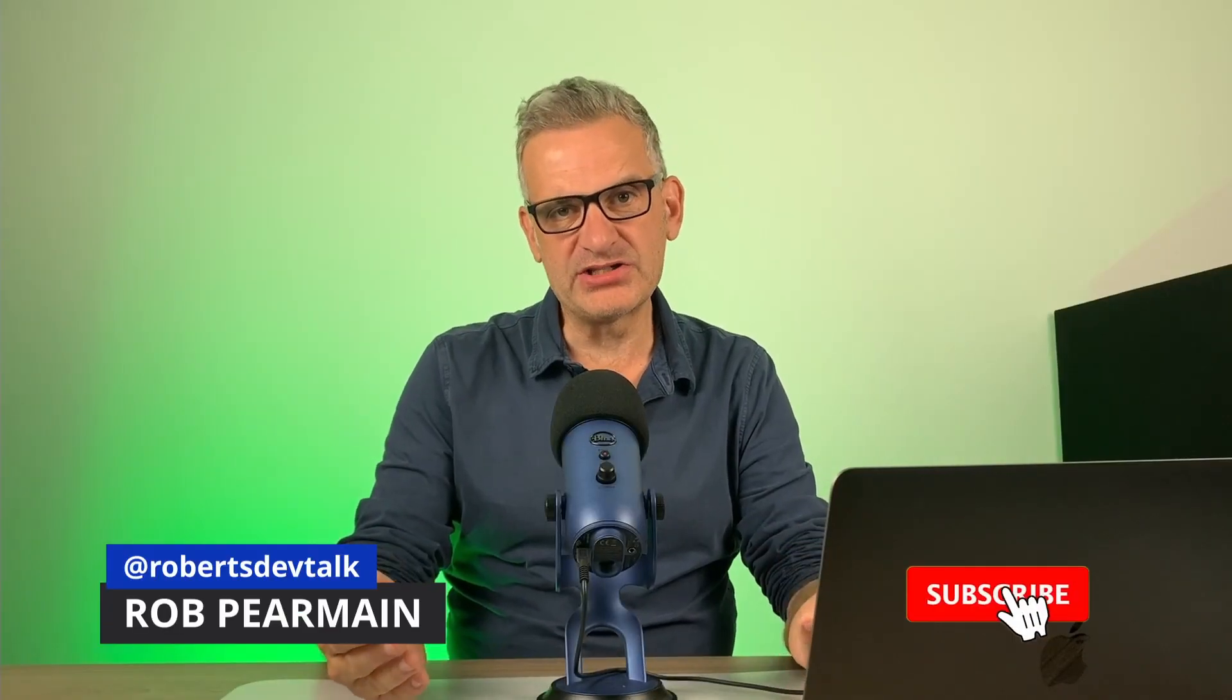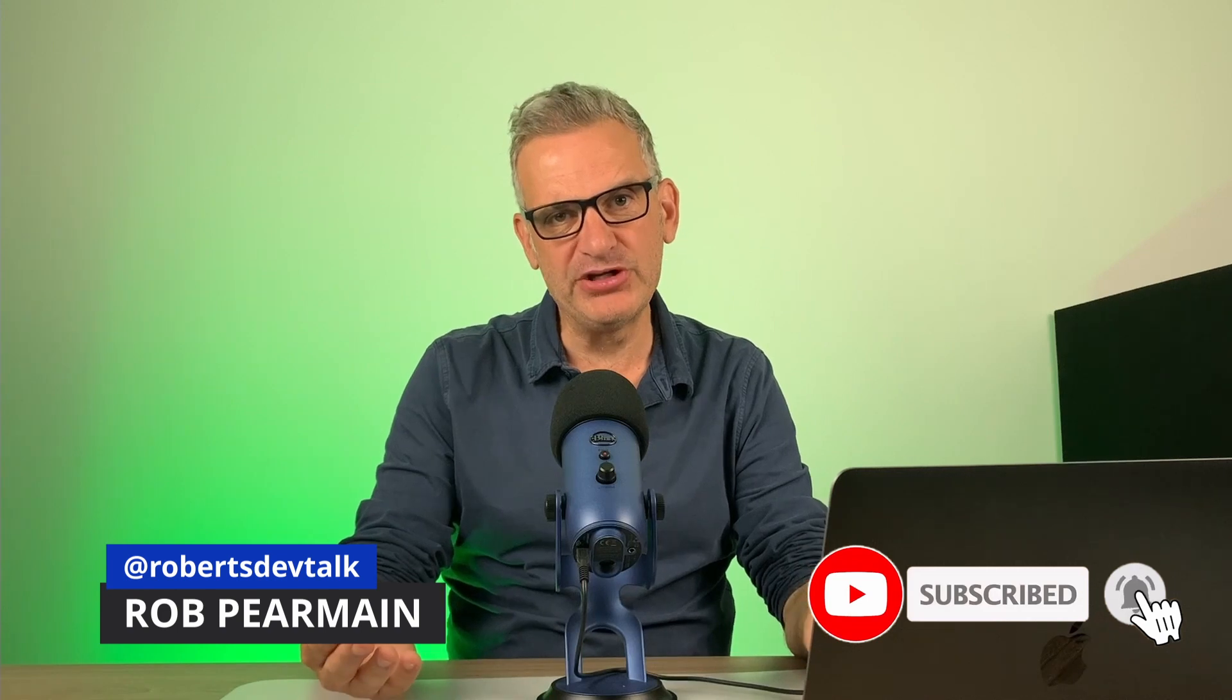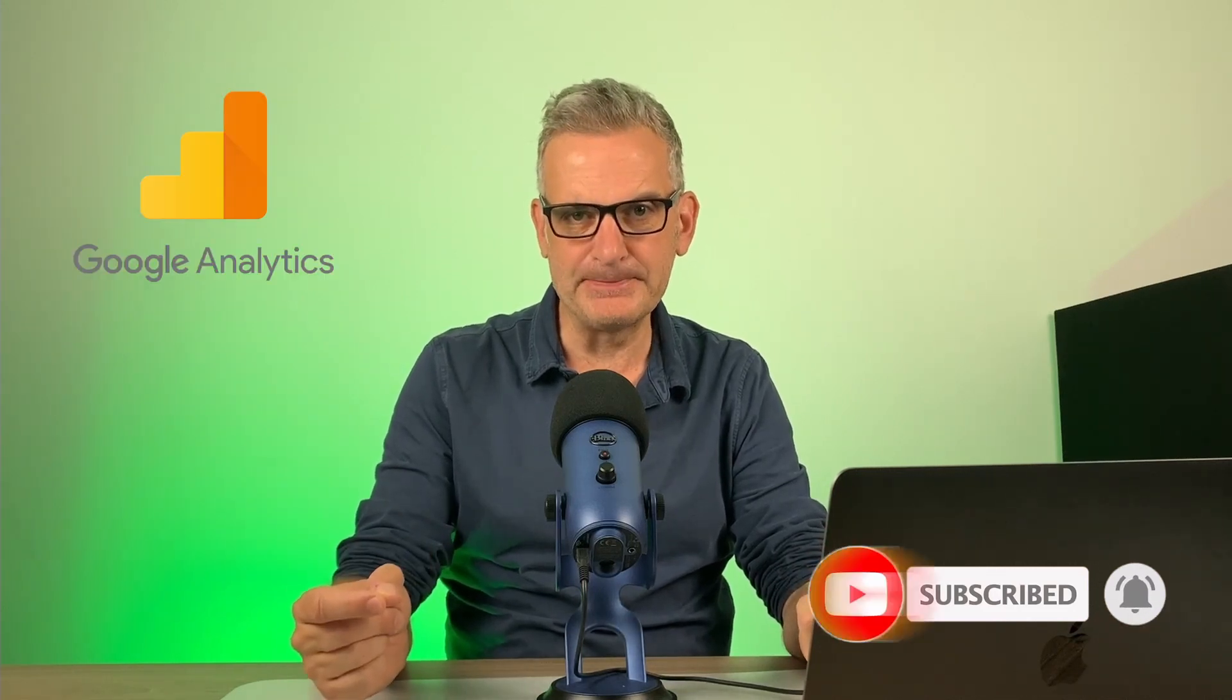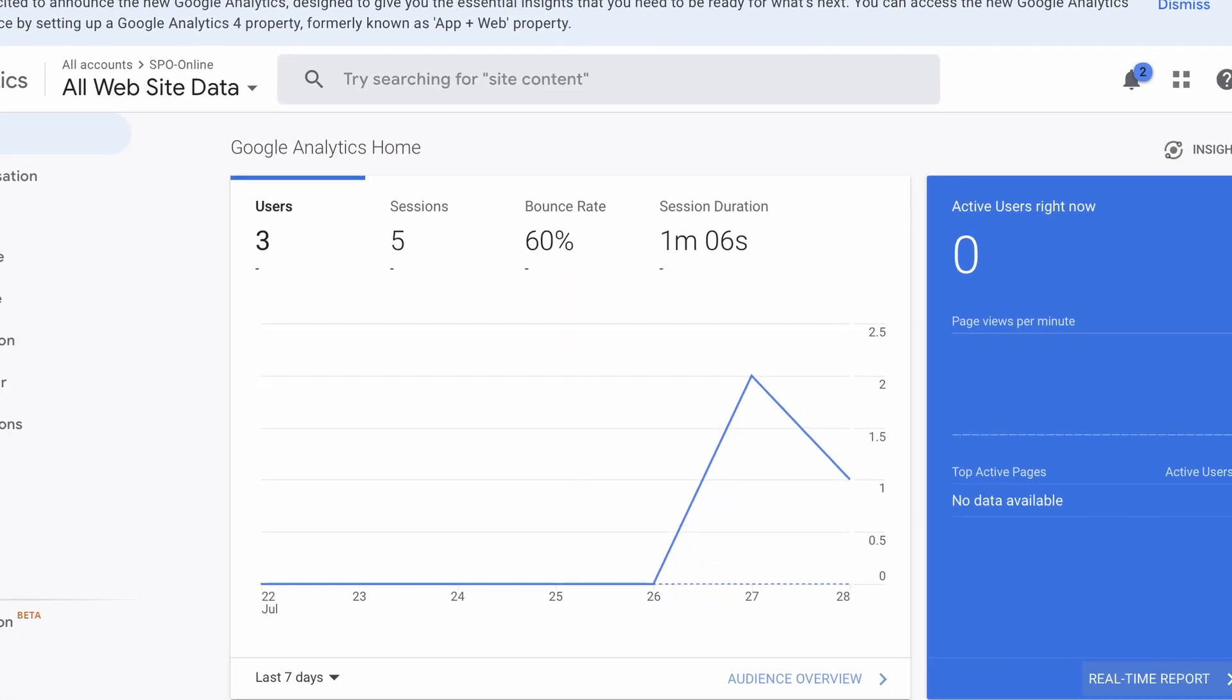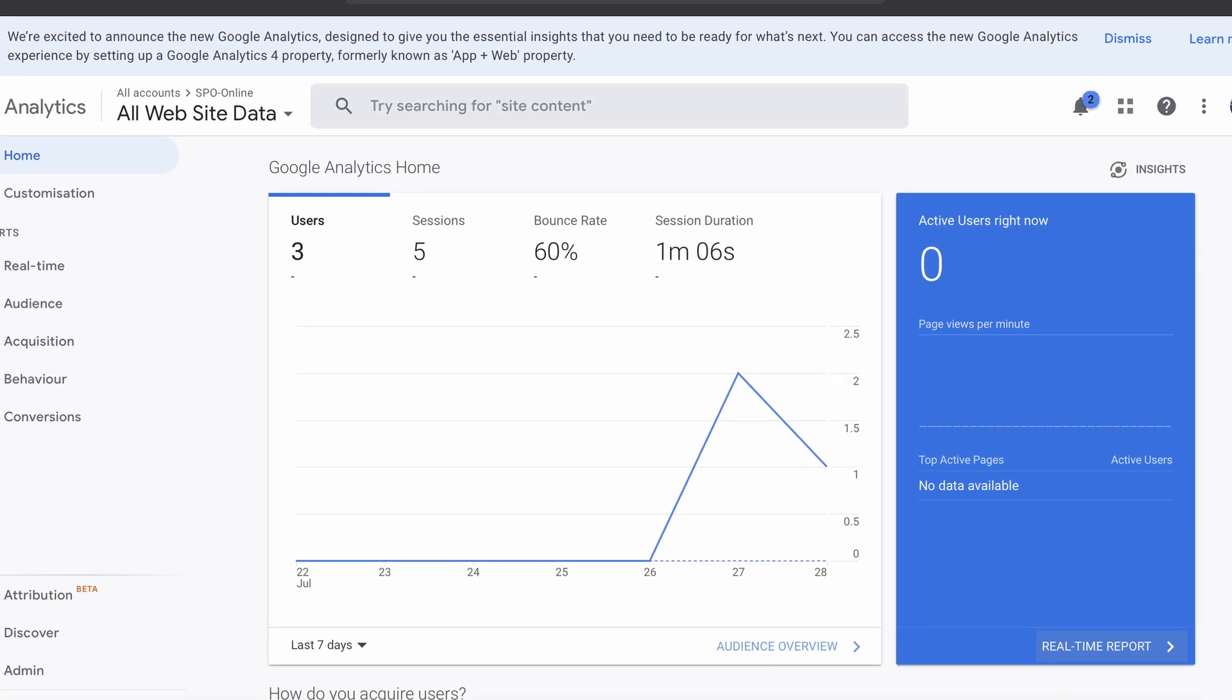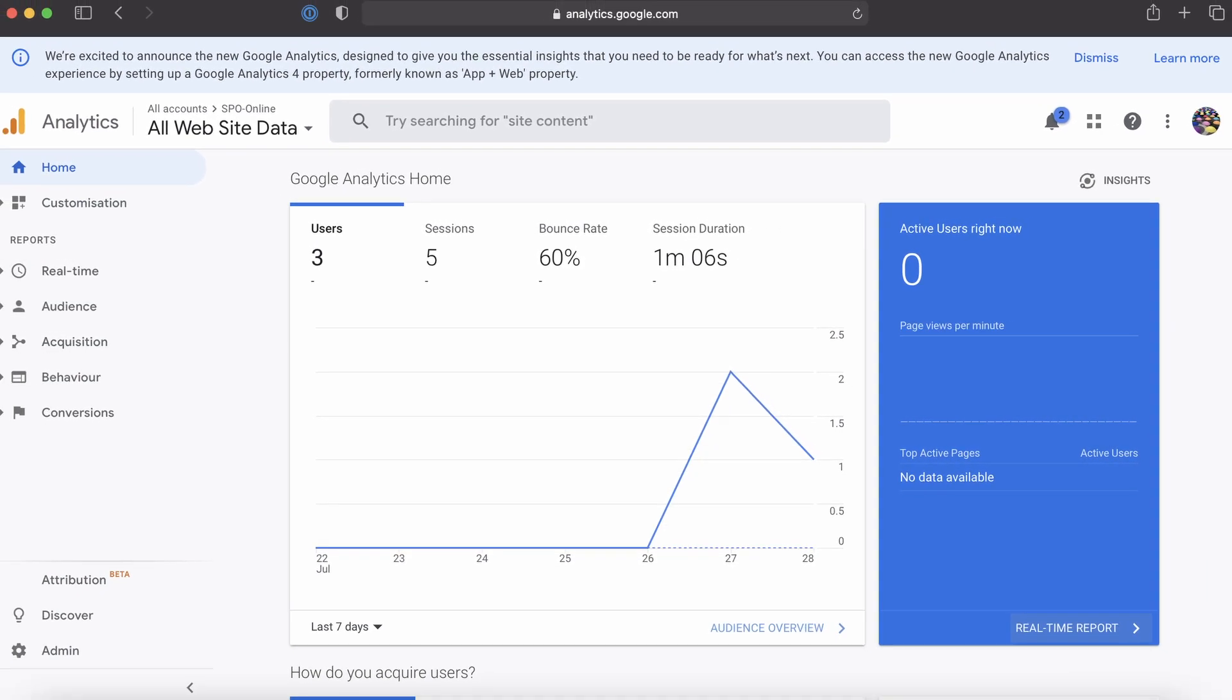One question I get asked a lot is how can we track SharePoint usage using Google Analytics? The good news is it can be easily achieved using a SharePoint Application Customizer extension using the SharePoint Framework. In this walkthrough, we'll go through what it takes to build that component and to start tracking using Google Analytics.